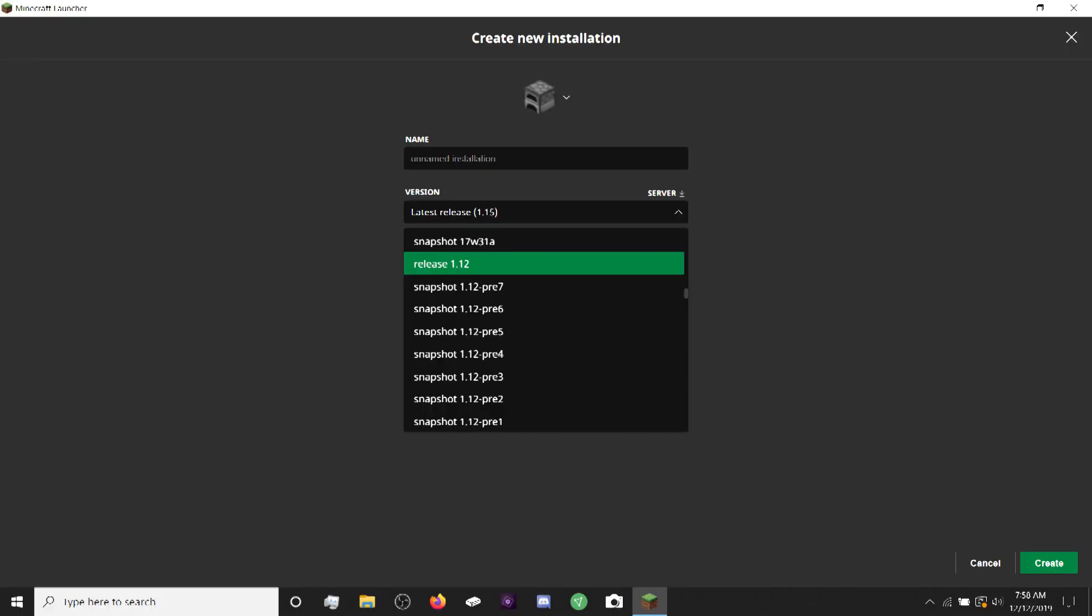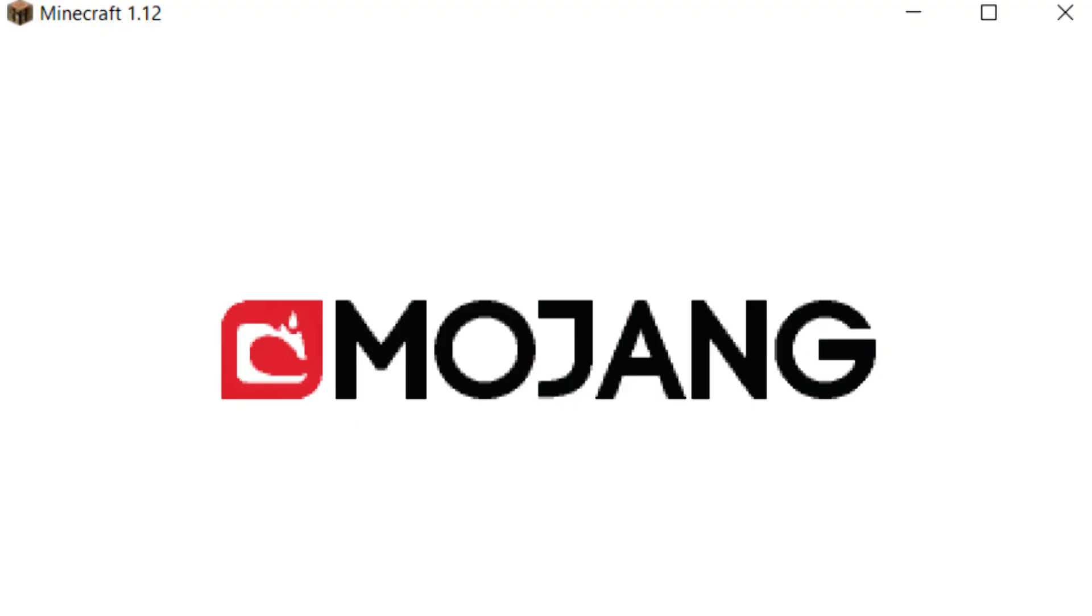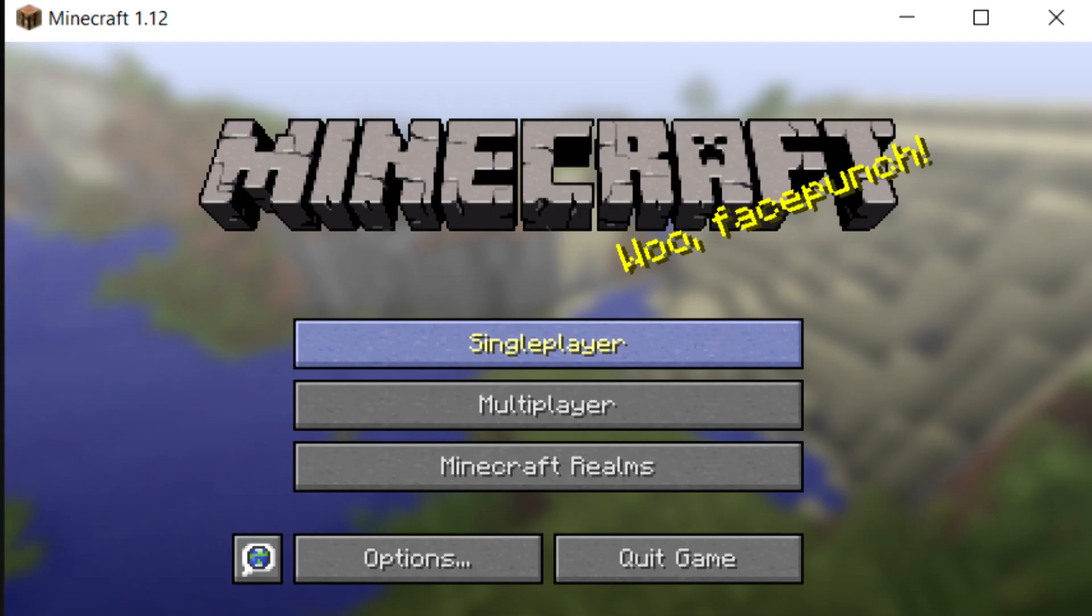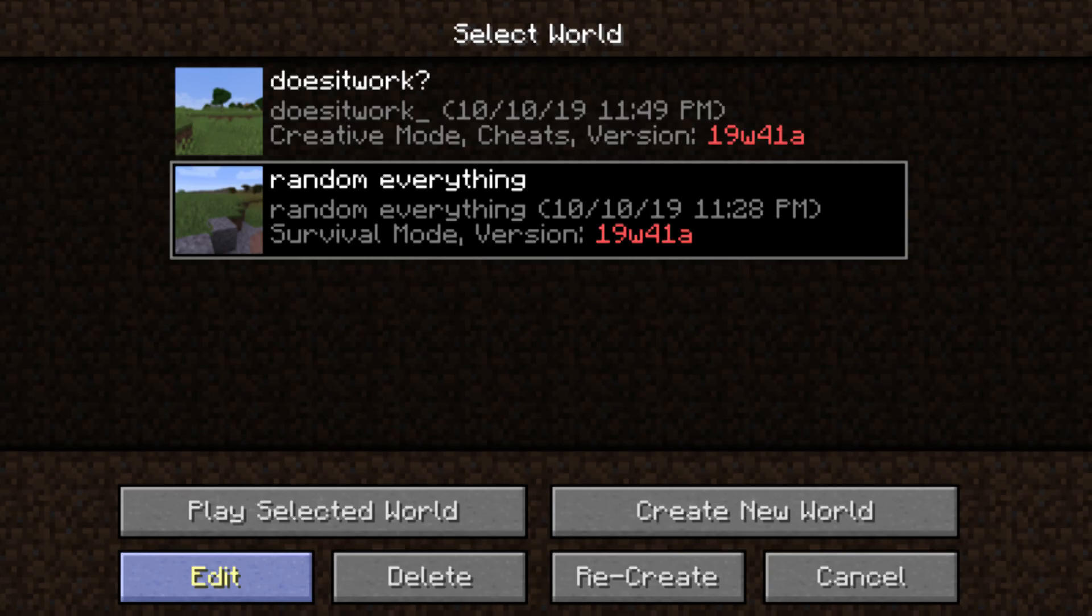Go to the version and pick out the one that says Forge on it. It'll be all the way at the bottom of the list. Then open the game and it'll pull you into a normal Minecraft loading screen. You have to make a world so you can figure out where the files are being stored.